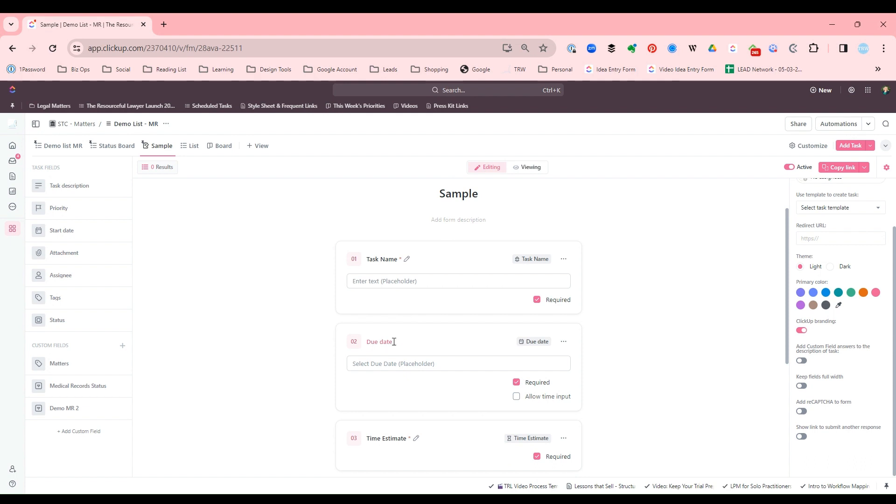And you can also edit the names. Like sometimes I will edit, instead of due date, I'll say when do you need this by? And so you can edit these task names.